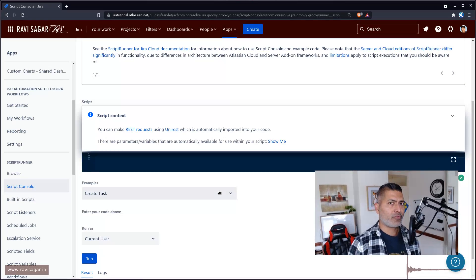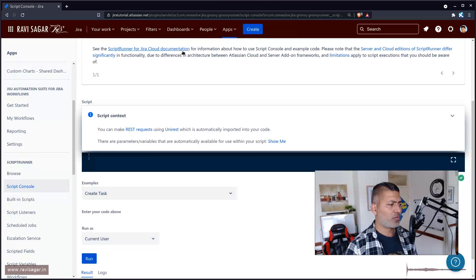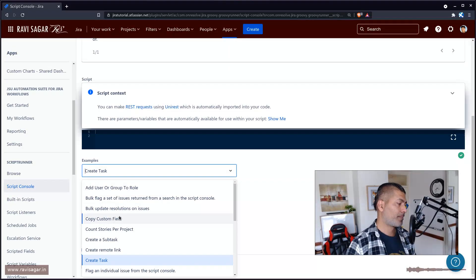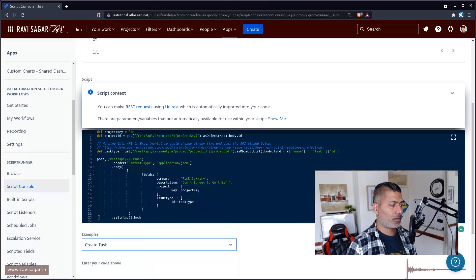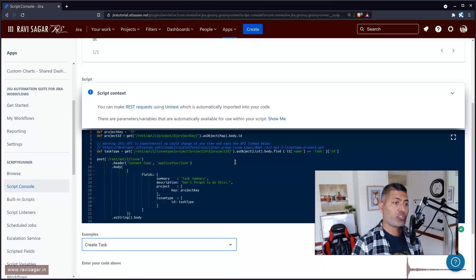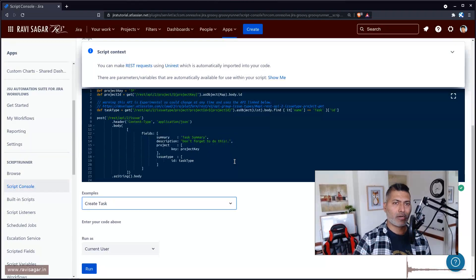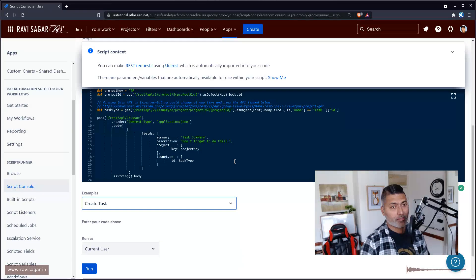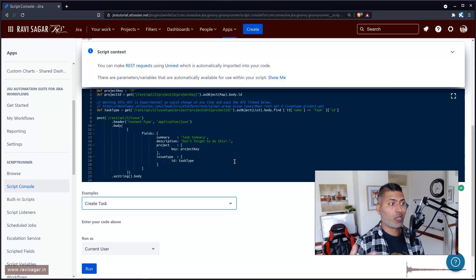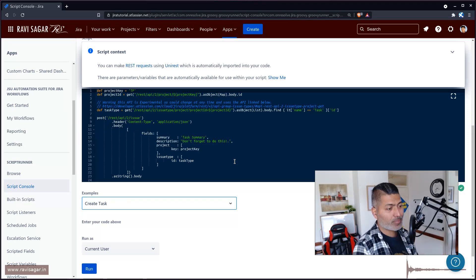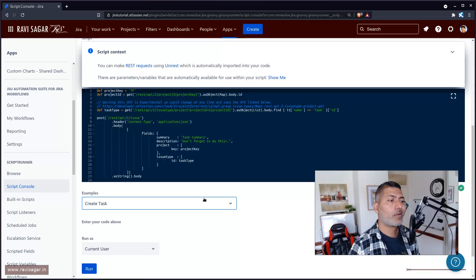If you're new to ScriptRunner for Jira, you can take a look at these built-in examples. For example, if you want to create a task, you can use an example and it will give you the script. The way ScriptRunner for Jira works on cloud is basically using a REST API. If you want to learn Jira REST API, you can take a look at my Mastering Jira Cloud REST API playlist. If you're familiar with Jira REST API, writing a Groovy script is actually very simple, and these examples will help you a lot.